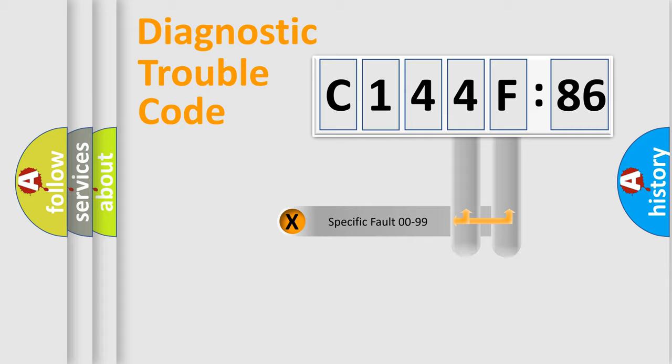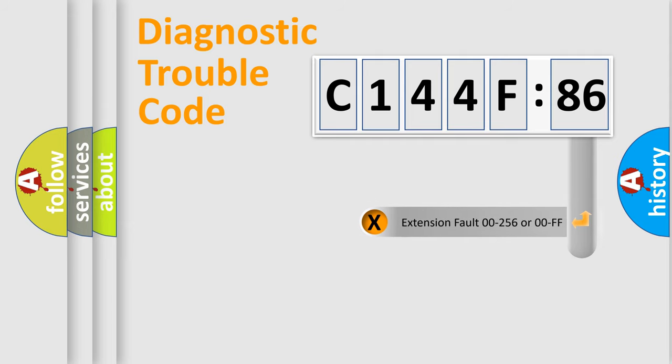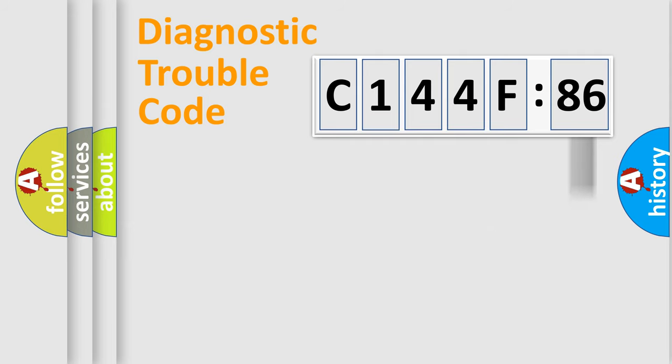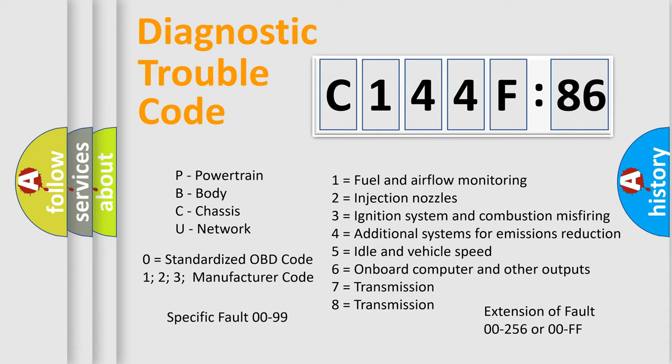Only the last two characters define the specific fault of the group. The add-on to the error code serves to specify the status in more detail, for example, short to the ground. Let's not forget that such a division is valid only if the second character code is expressed by the number zero.